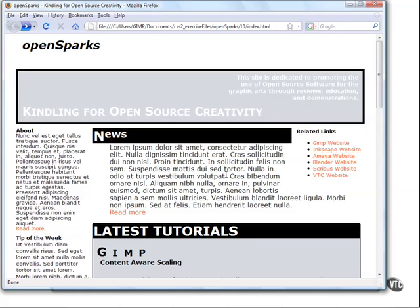In this movie we will further modify the list in the related links section of our project. We are going to transform the display nature of the list and add some graphics to our external links. So first let's go ahead and change how the list behaves.